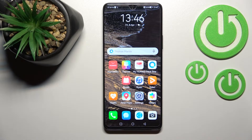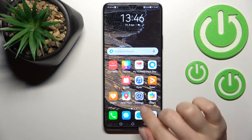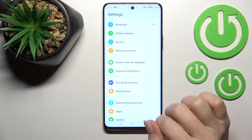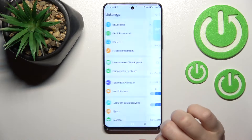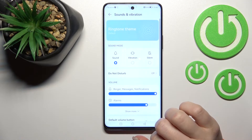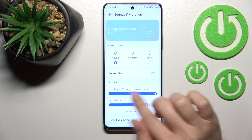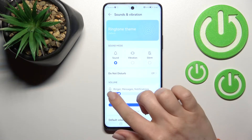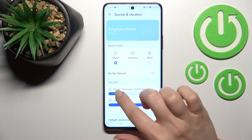Welcome to the channel. In this video, I'll show you how to adjust ringtone volume on this device. First, go into the Settings app and then tap on Sounds and Vibration. Here you'll see the ringtone volume panel.